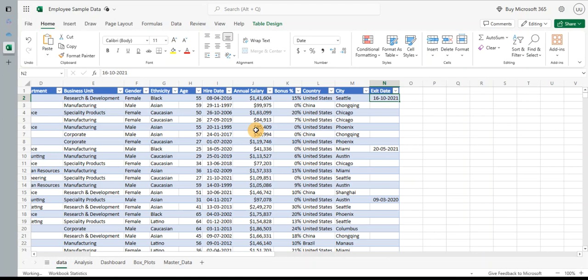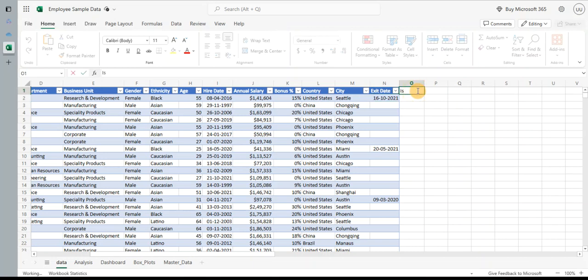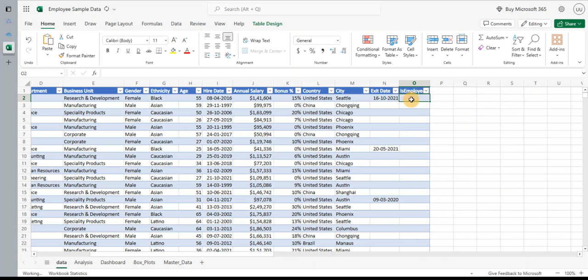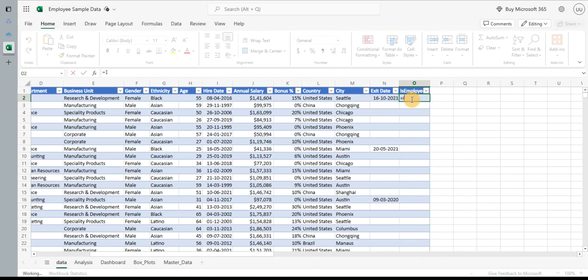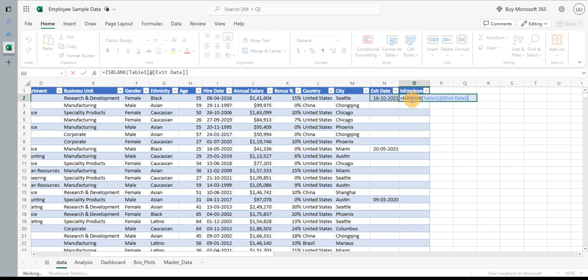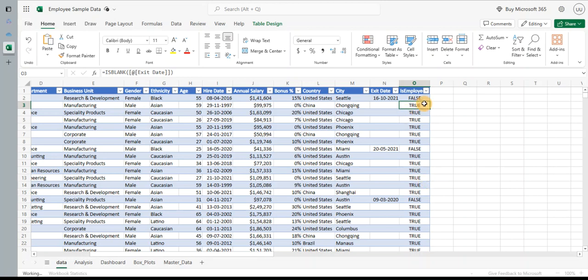So first I'm going to check if the employee is currently with us or he or she has left us. So let's say I create a column called Is Employed. I want to find if the employee is currently employed with us or not, so I will use the formula ISBLANK. I will check the exit date. If the exit date is blank, that means he is still employed. If it's not, that means he has already left the organization. So I get this for all the cells below.